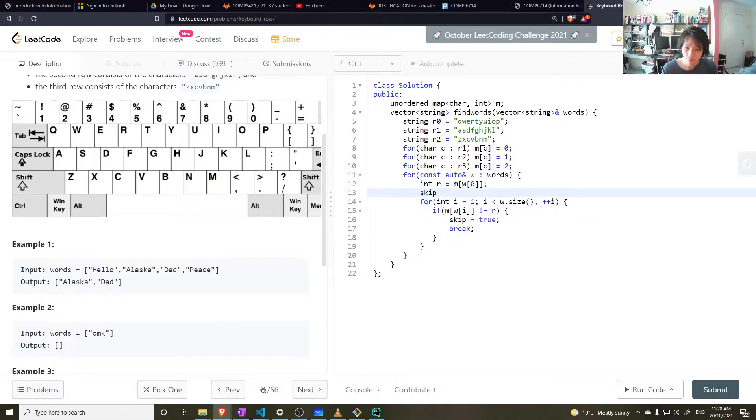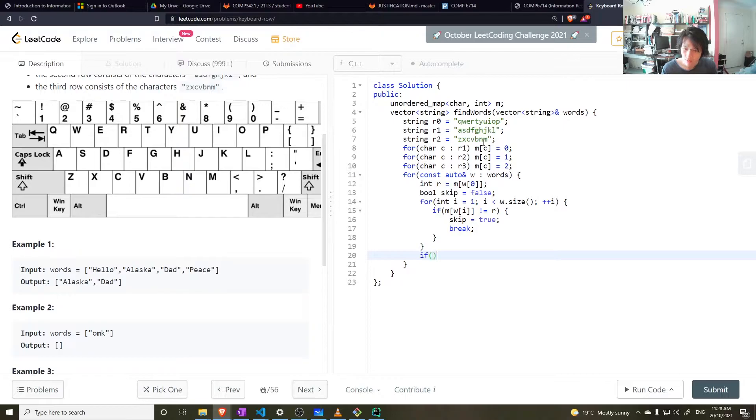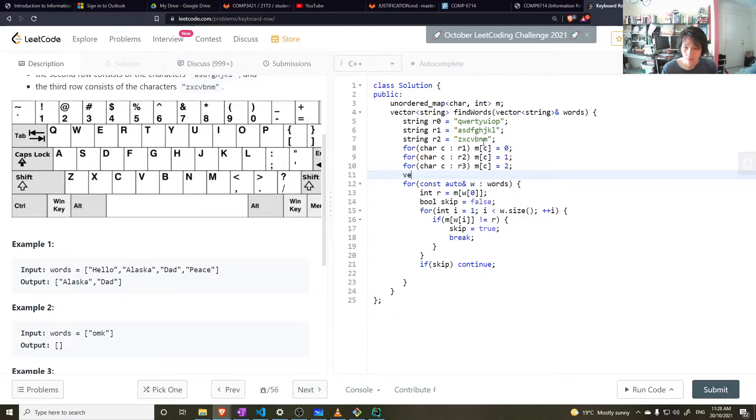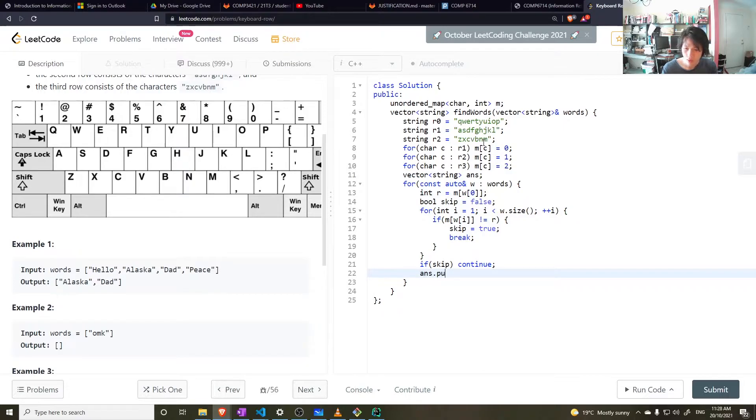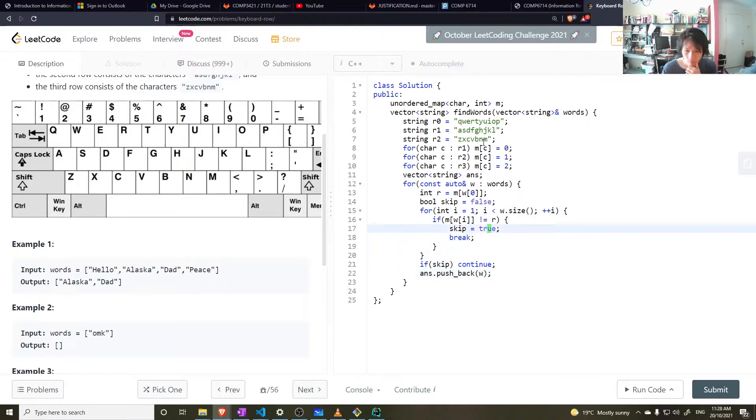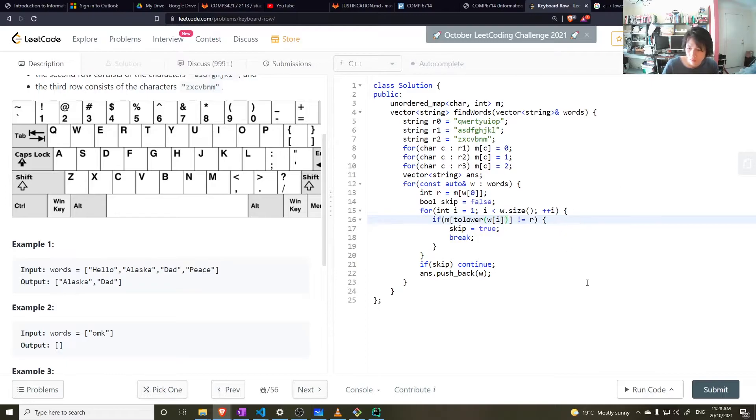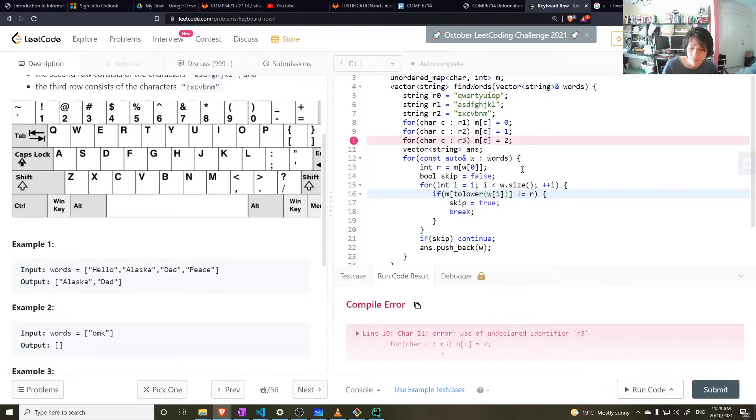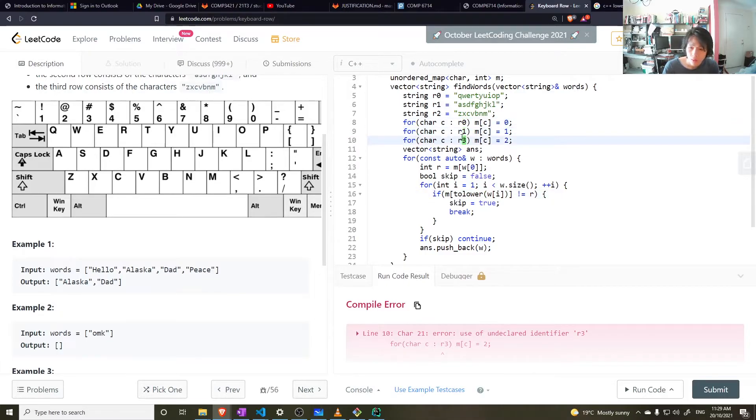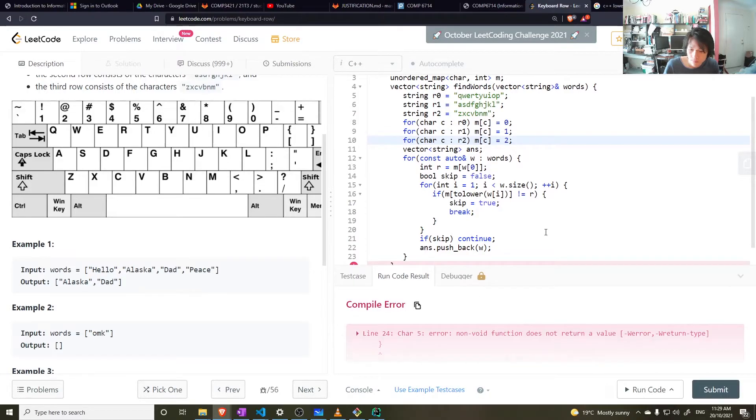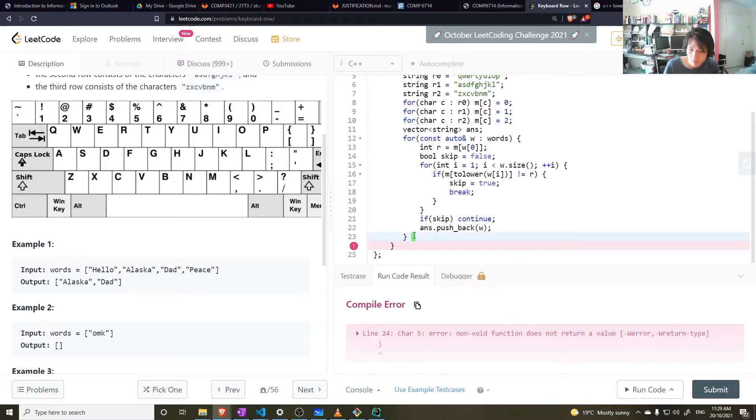So I could say skip is equal to false. If skip continue. Otherwise add it to the answer. Vector string. Insert, pushback word. Also want to convert this to lowercase. 0, 1, 2. Return answer.